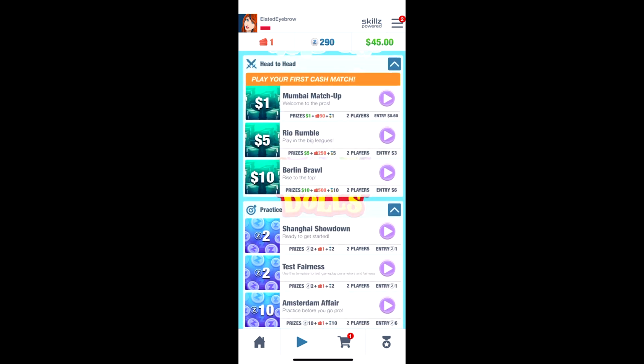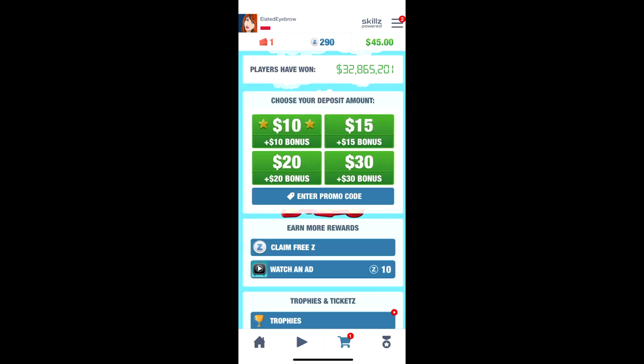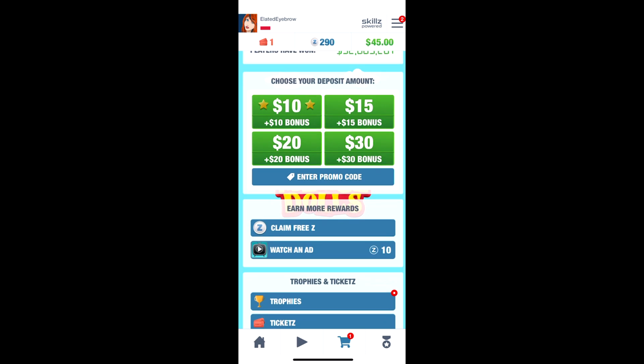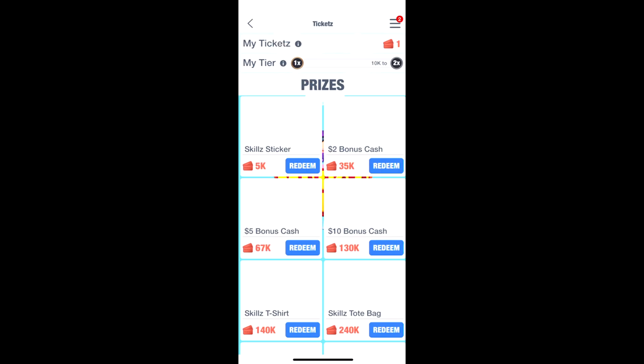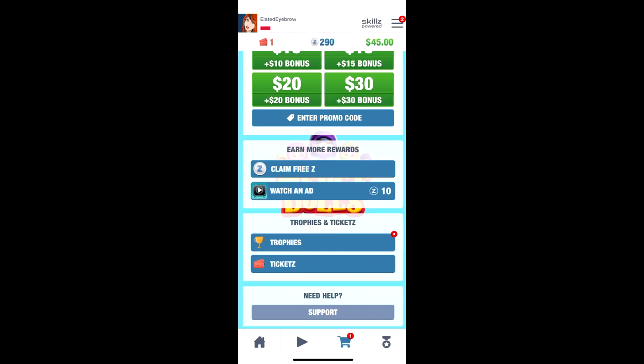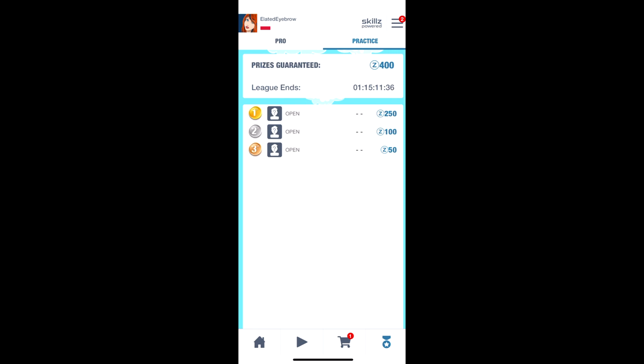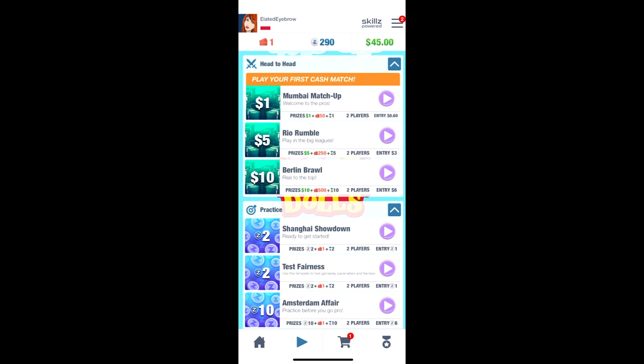The default tournament templates are one dollar, five dollars, and ten dollars — those go up once you have more players. The next screen is where players can make a deposit. It also shows how much money all players have won across all Skills games, and players can redeem tickets they earn for real prizes, which is great incentive to keep playing. Then there's the prize league — the pro one shows a number in the top right corner that grows as your game earns more. Top Skills games have reached six figures.